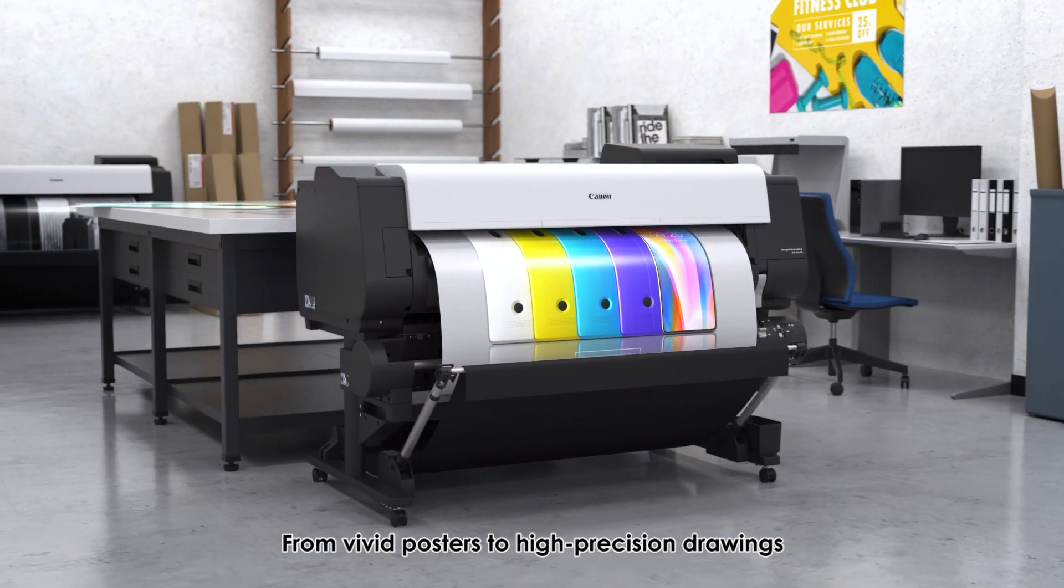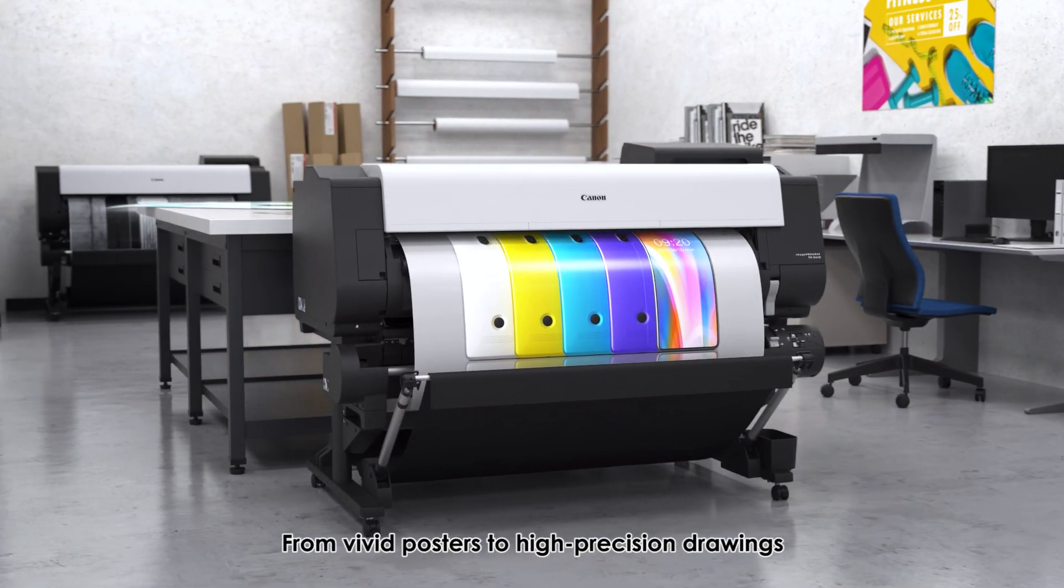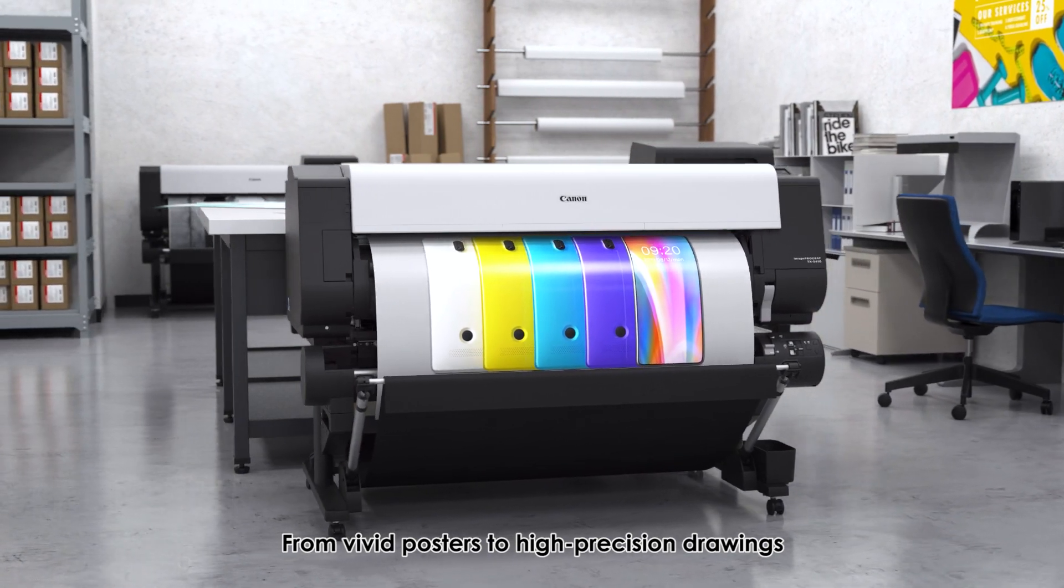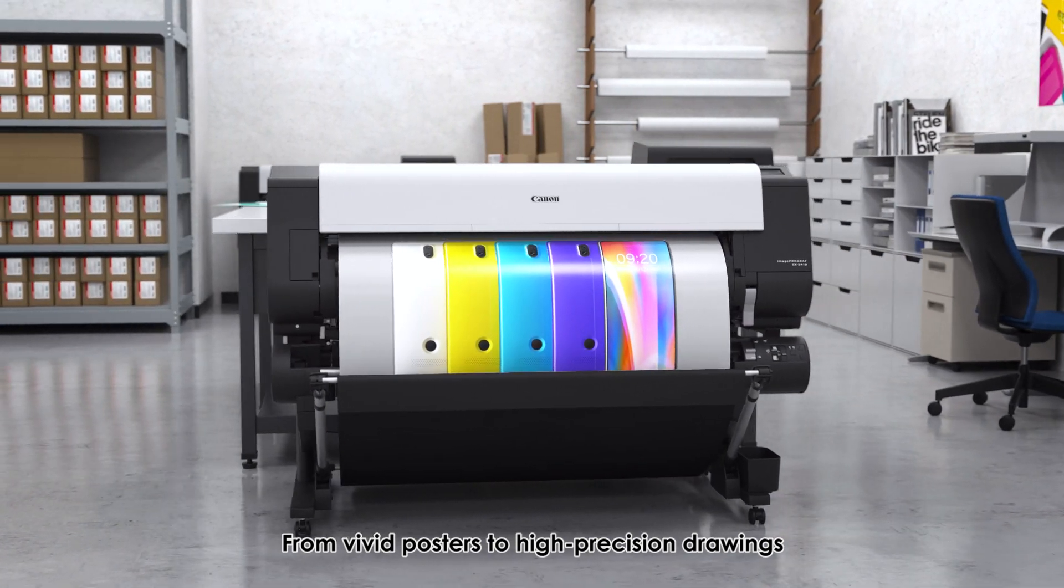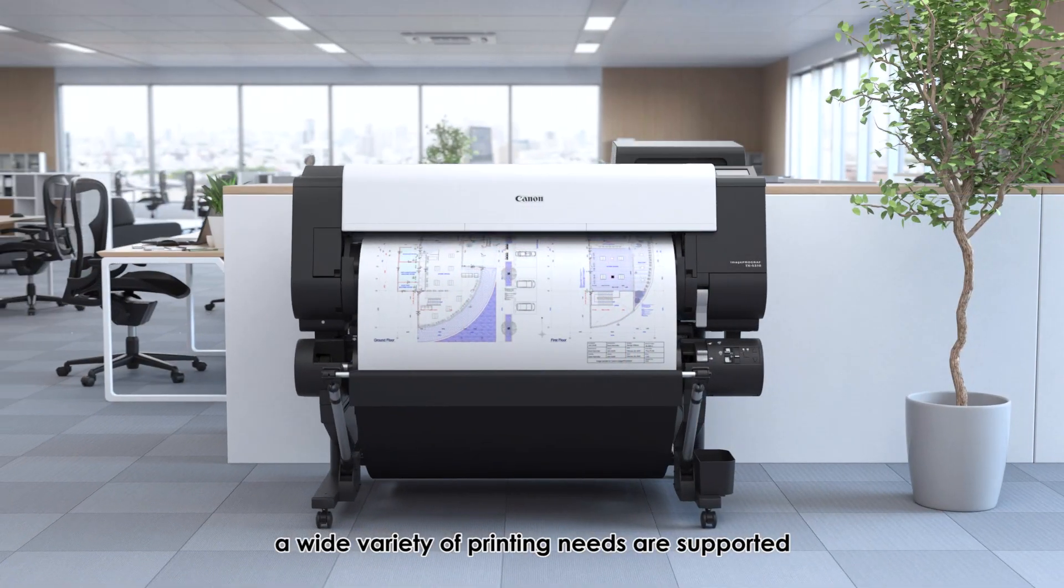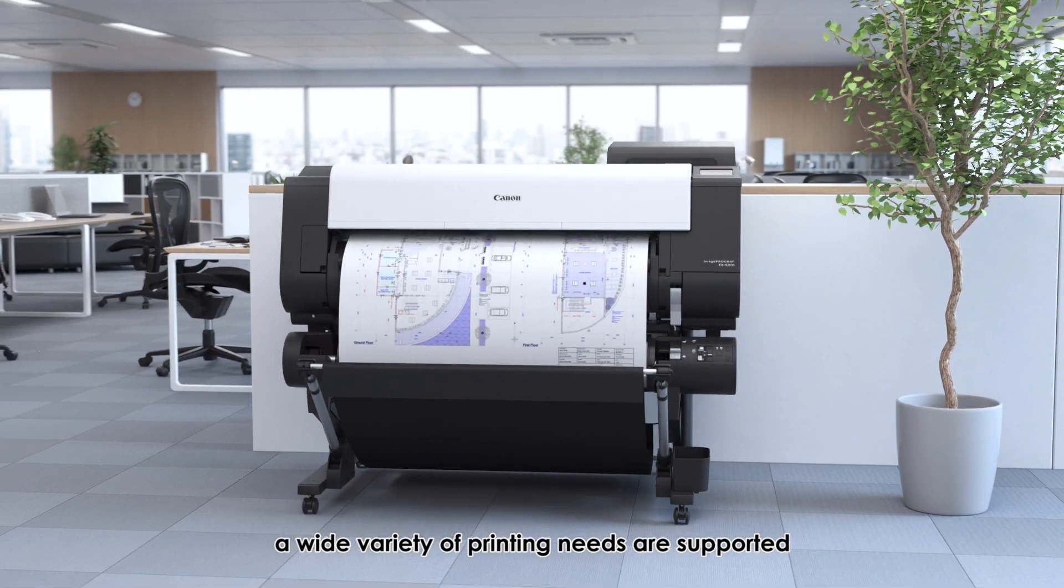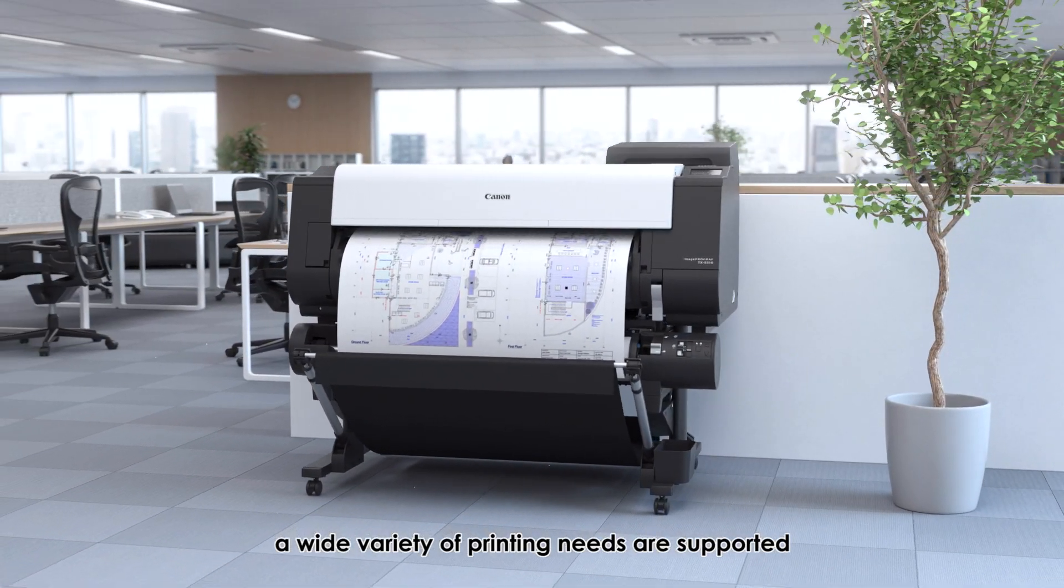From vivid posters to high-precision drawings, a wide variety of printing needs are supported.